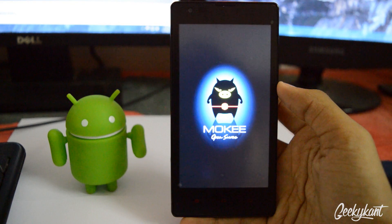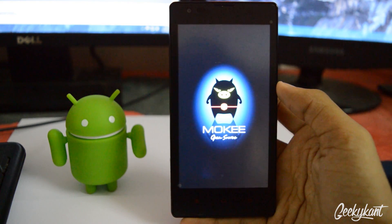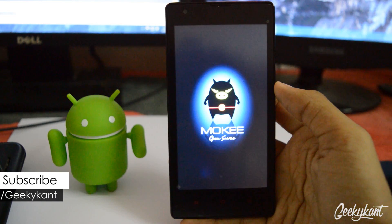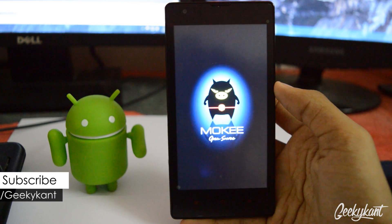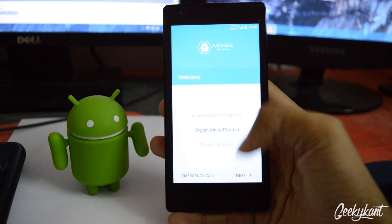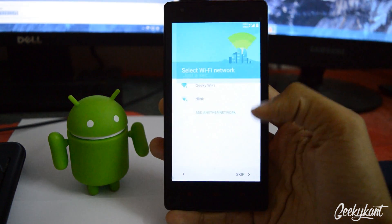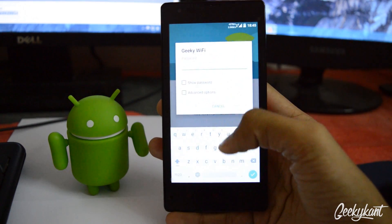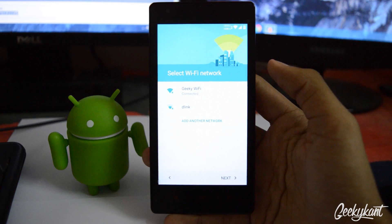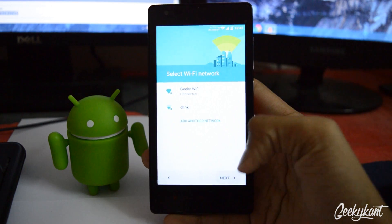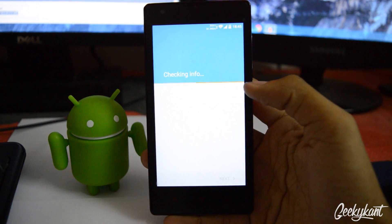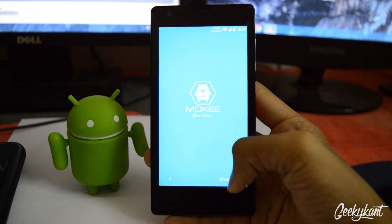This is the Moki boot animation, which is a good one. This may take up to 3 minutes so we'll wait for it. Now we've reached the setup stage, so we'll select the language as English (United States). I'll quickly connect to my WiFi — it's 'geeky wifi'. Connected now, we'll click next and proceed with the installation, skipping optional steps.